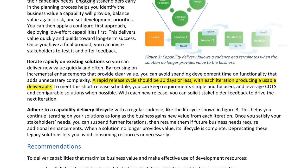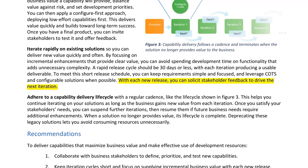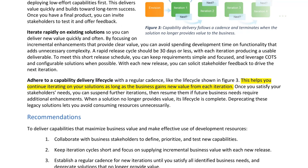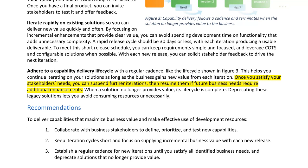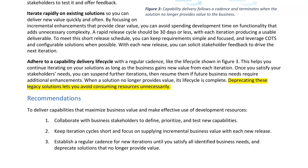A rapid release cycle should be 30 days or less, with each iteration producing a usable deliverable. To meet this short release schedule, keep requirements simple and focused, and leverage COTS and configurable solutions when possible. With each new release, solicit stakeholder feedback to drive the next iteration. Adhere to a capability delivery lifecycle with a regular cadence. This helps you continue iterating on your solutions as long as the business gains new value. Once you satisfy your stakeholders' needs, you can suspend further iterations, then resume them if future business needs require additional enhancements.